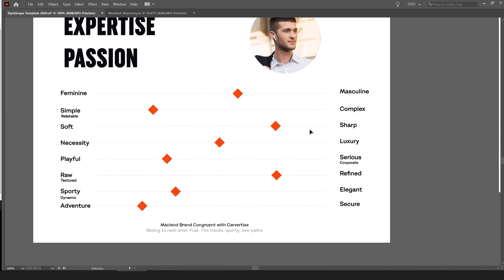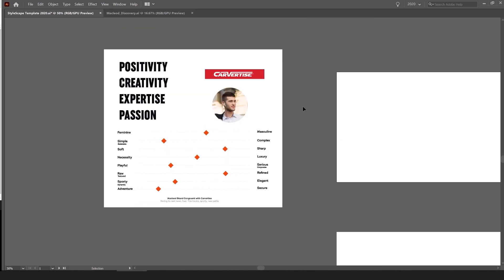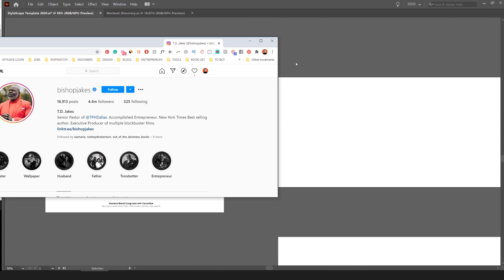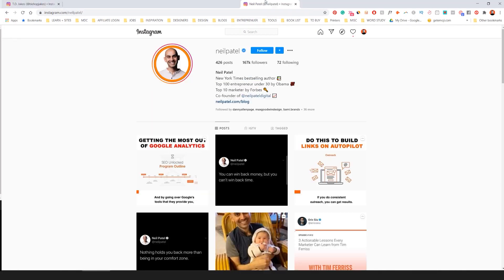On the brand spectrum you can see it's more masculine and simple, sharp, a bit playful, refined, sporty, and adventurous. I'm going to start creating a stylescape based on these, and also drawing on competitors mentioned like Neil Patel.